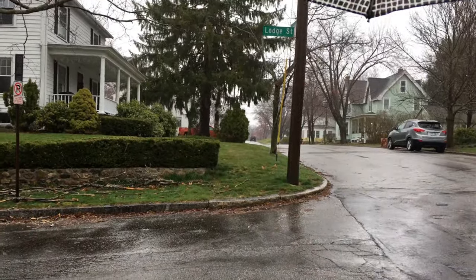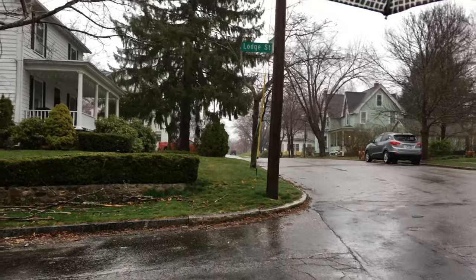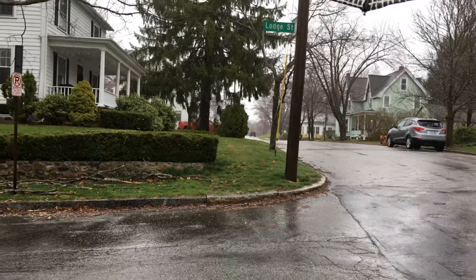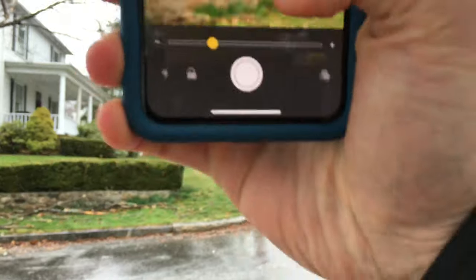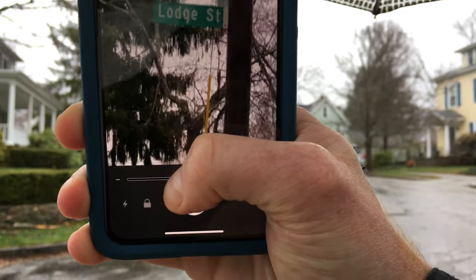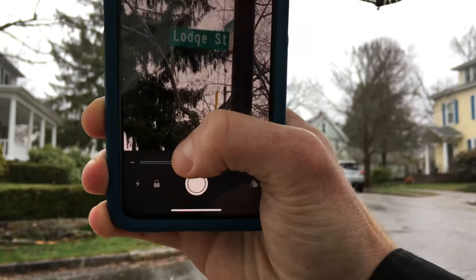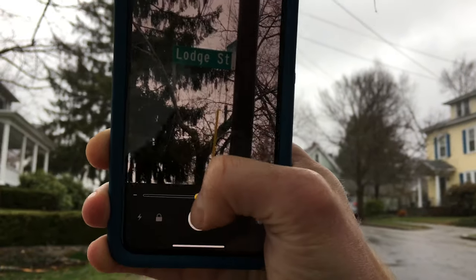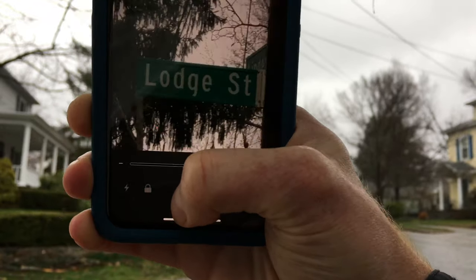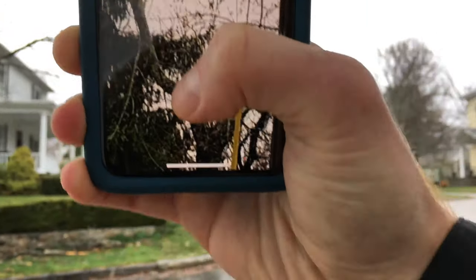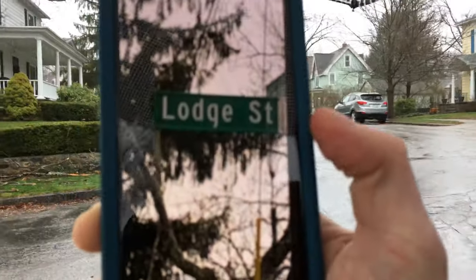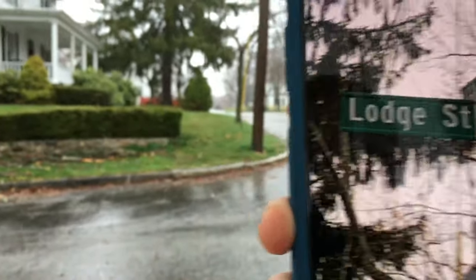Another good example is to use the magnifier as a way of checking street names or street signs. Across the street there's a street sign. Once I lock onto the street sign — it helps to follow up the pole — I can find the street sign and see it says Lodge Street. I can zoom in more if I need to, change the contrast, lock it so I can zoom in more, or save the picture. That's another good way of using the magnifier to read street signs.